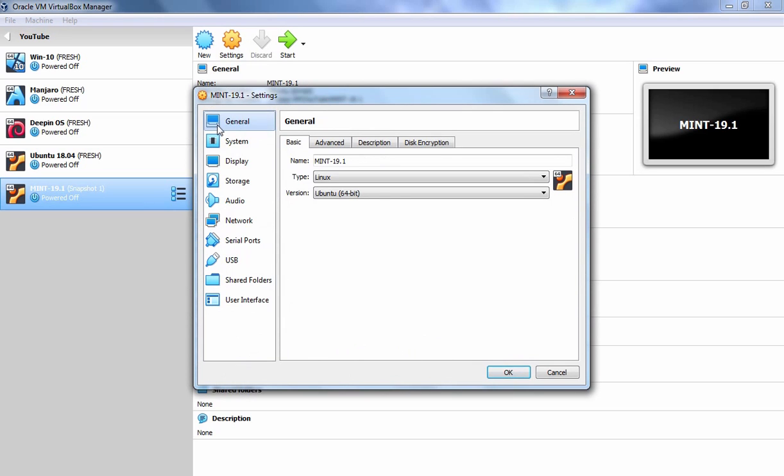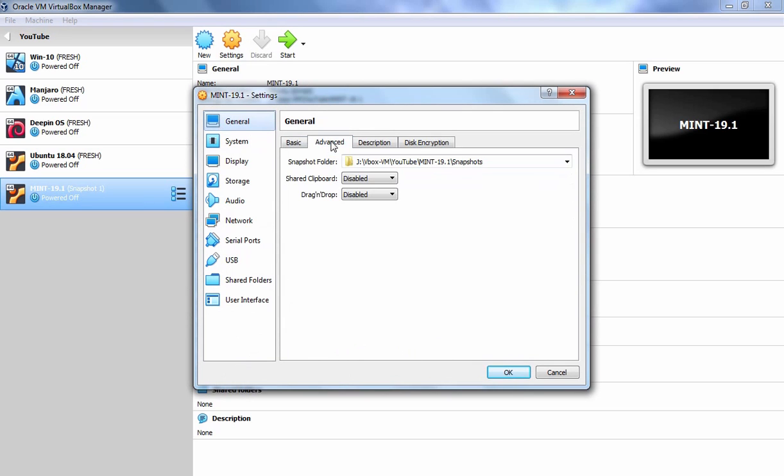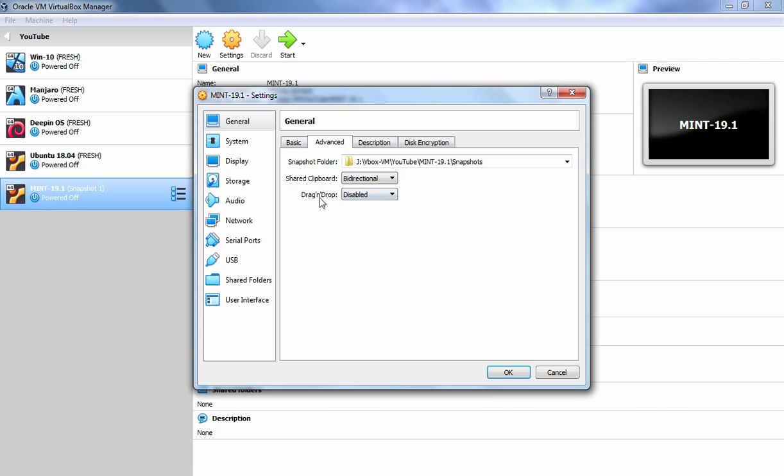On General tab, I am going to click on Advanced and here I want to enable Shared Clipboard option. Let's select Bidirectional and do the same for Drag and Drop feature as well.